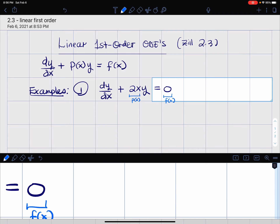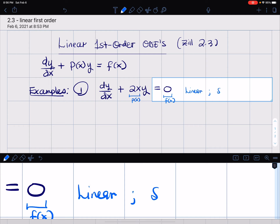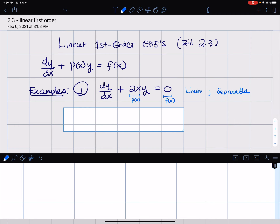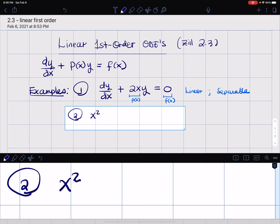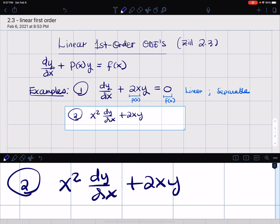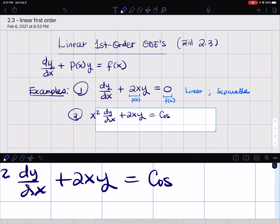I want you to notice that in addition to being linear, this example is also separable. We learned how to solve separable differential equations, so this is separable — you can solve it as a separable differential equation. Another example: let's say we have x² dy/dx + 2xy = cos(x).